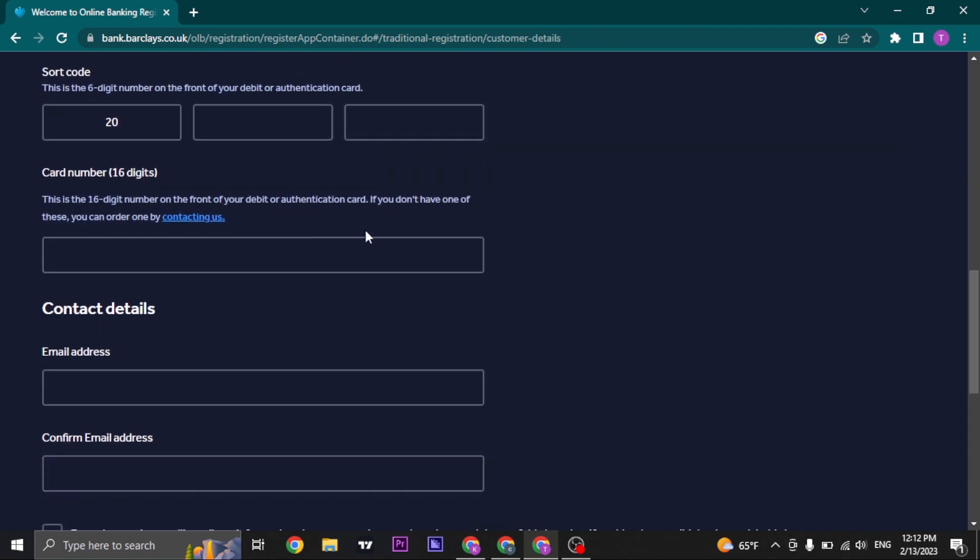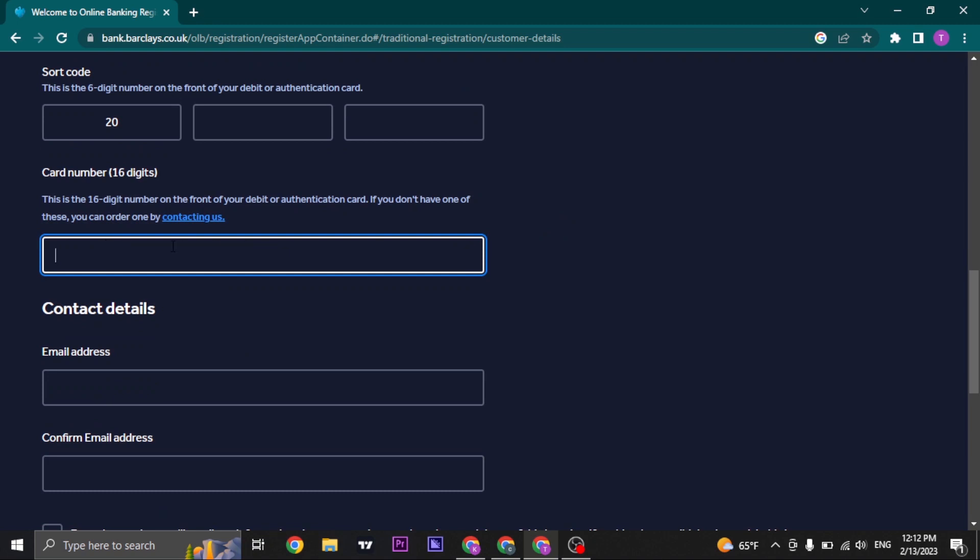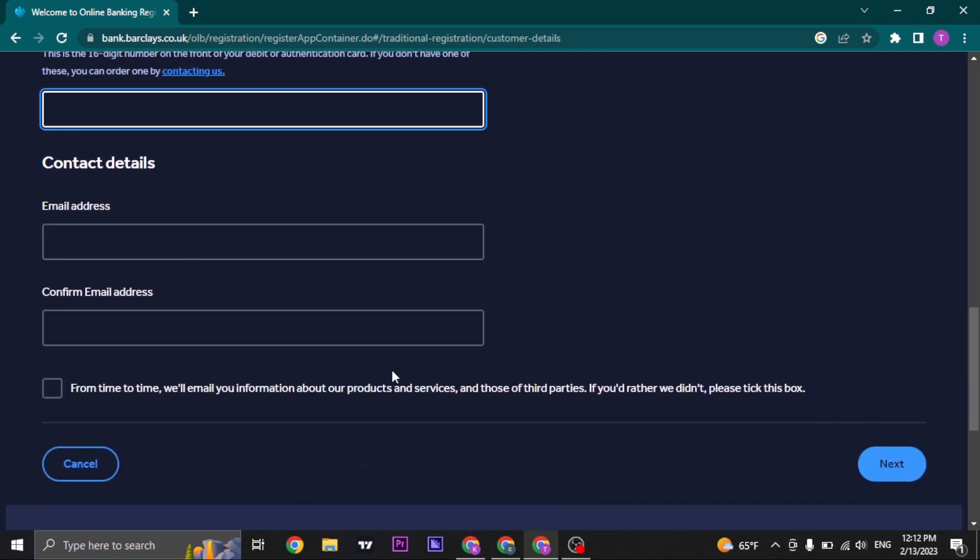In the next step, you just enter in your bank card number, which is also given in the front. And you enter in your email address.